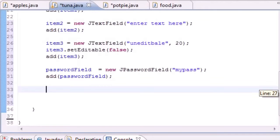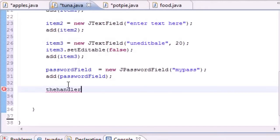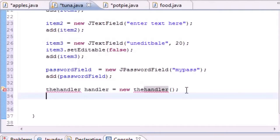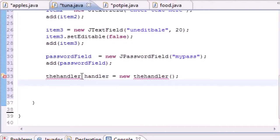We're going to build another class to execute the code, but I'm going to build an object for this class before I even build the class. The class name is going to be Handler and I'll name the object handler — set it equal to new Handler(). We haven't built the Handler class yet, but we will. This builds an ActionListener object.